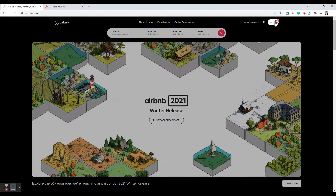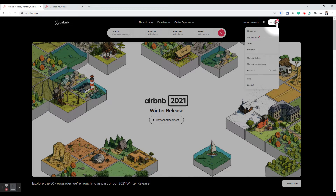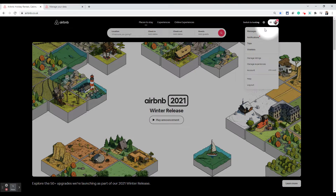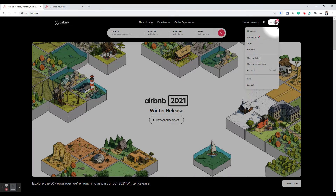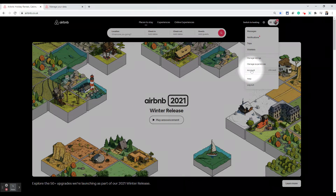Once you are logged in, you will see your profile picture here. If you are not logged in, you will see a login option. When you click on that photo you will see a login option, then log in and you will see your profile picture here. Now when you click on the profile picture, we will go into Account.